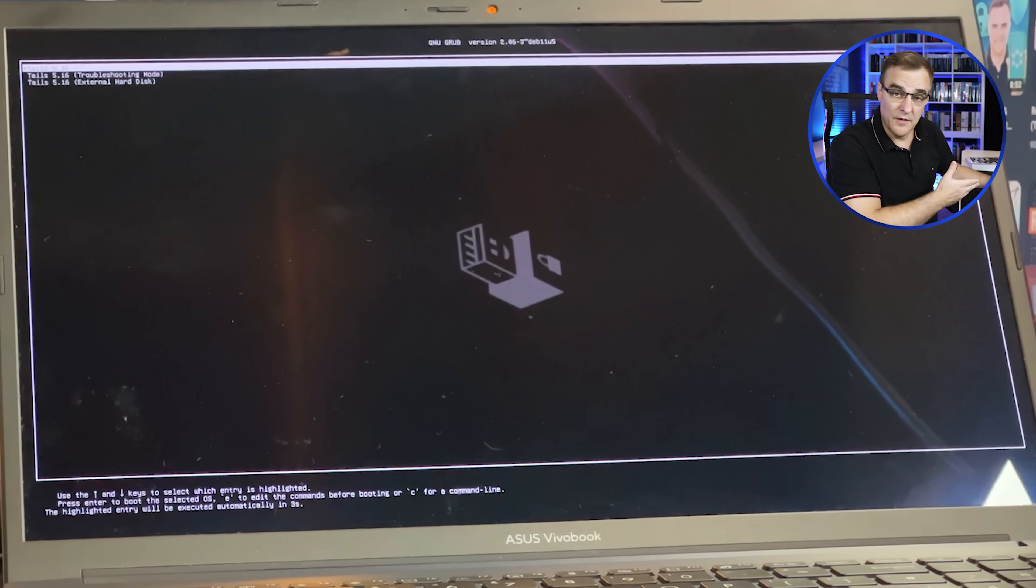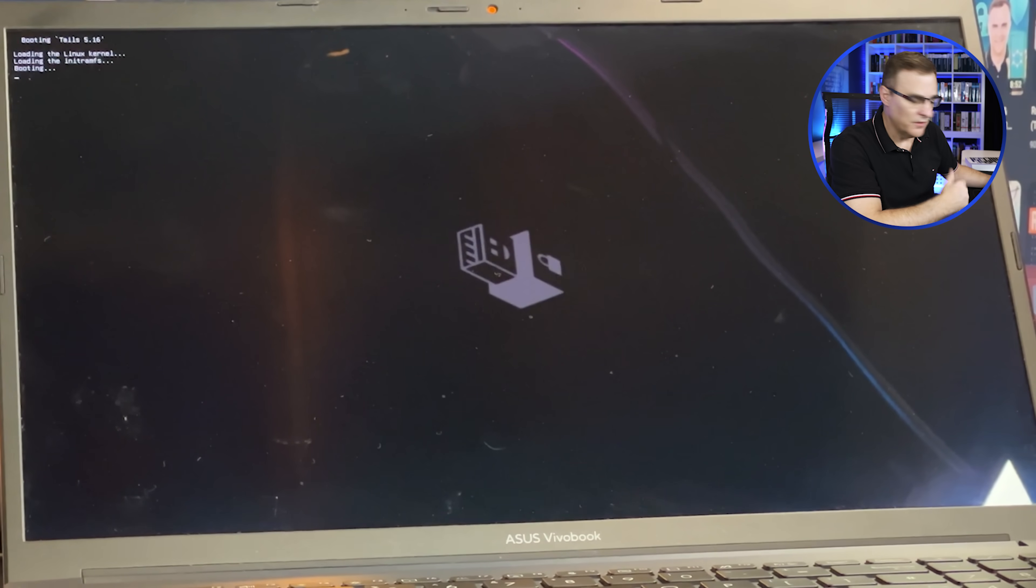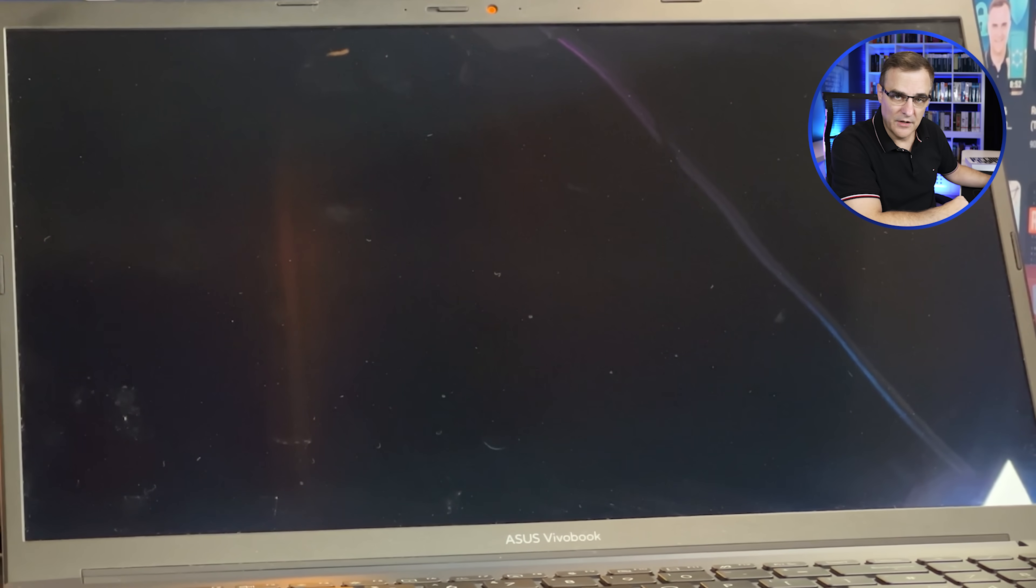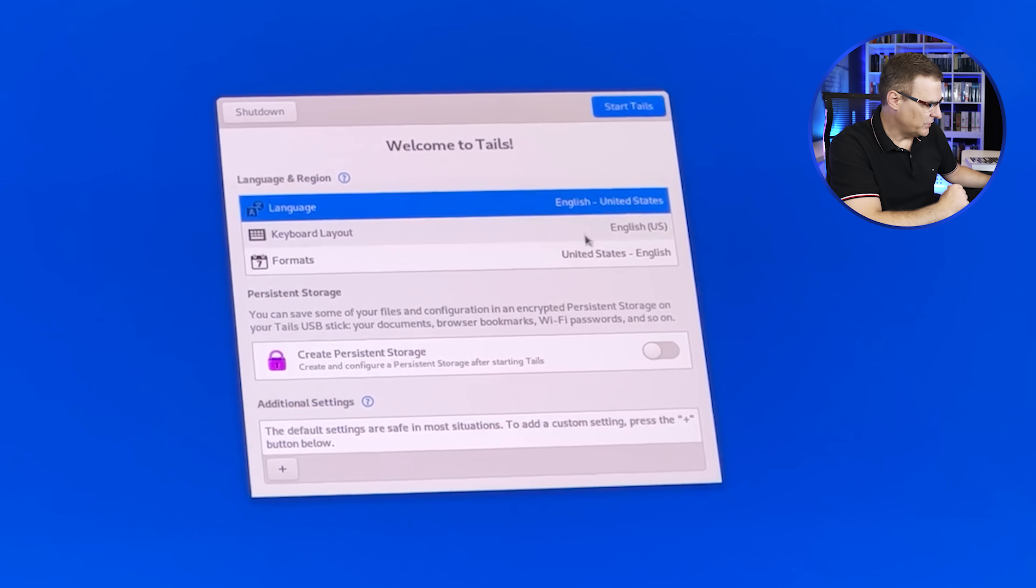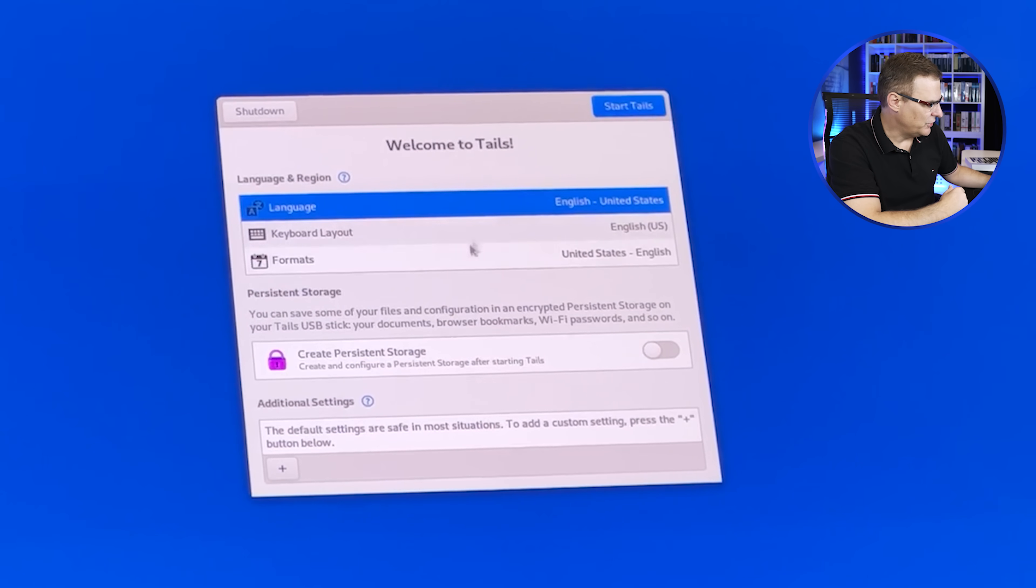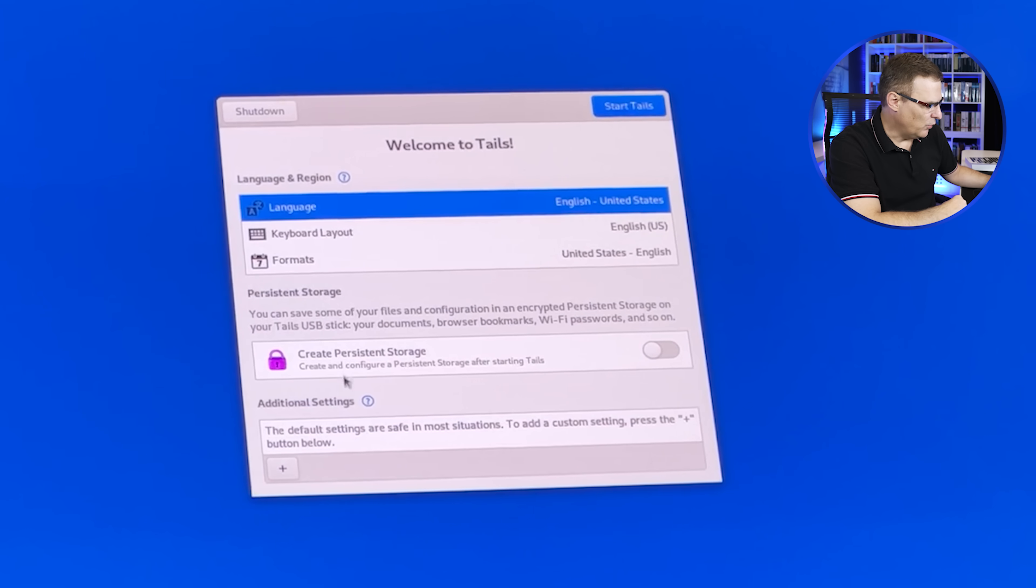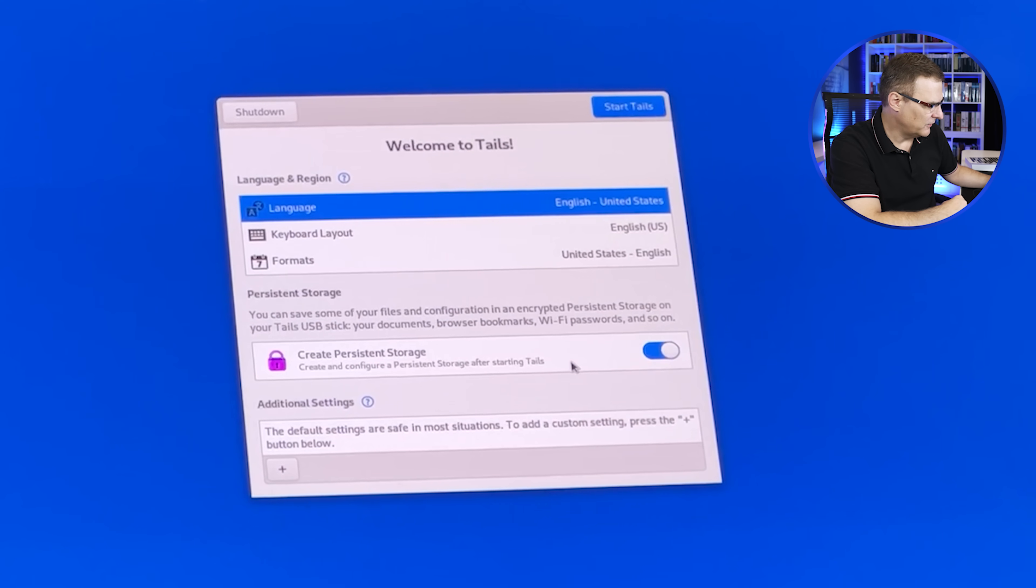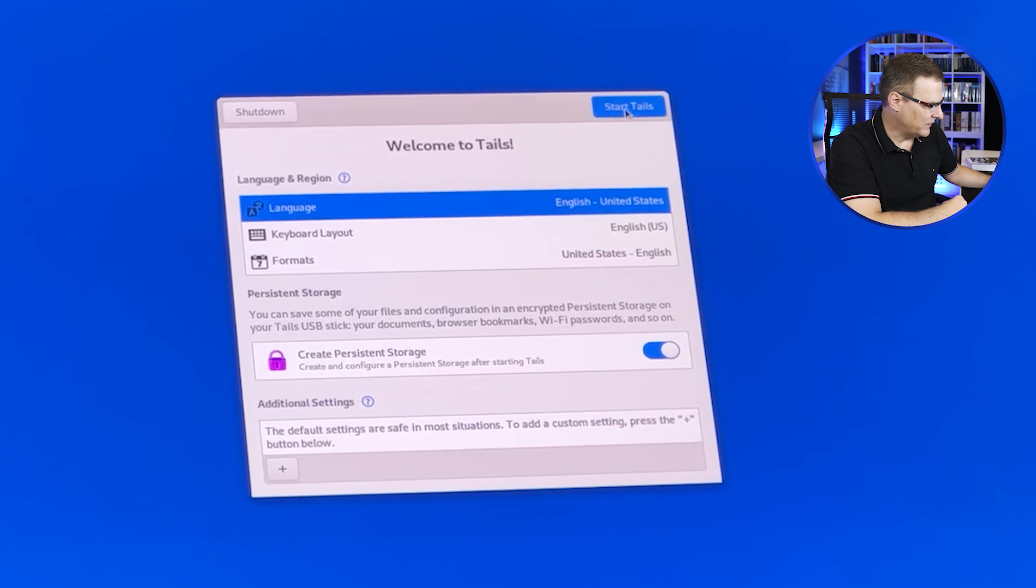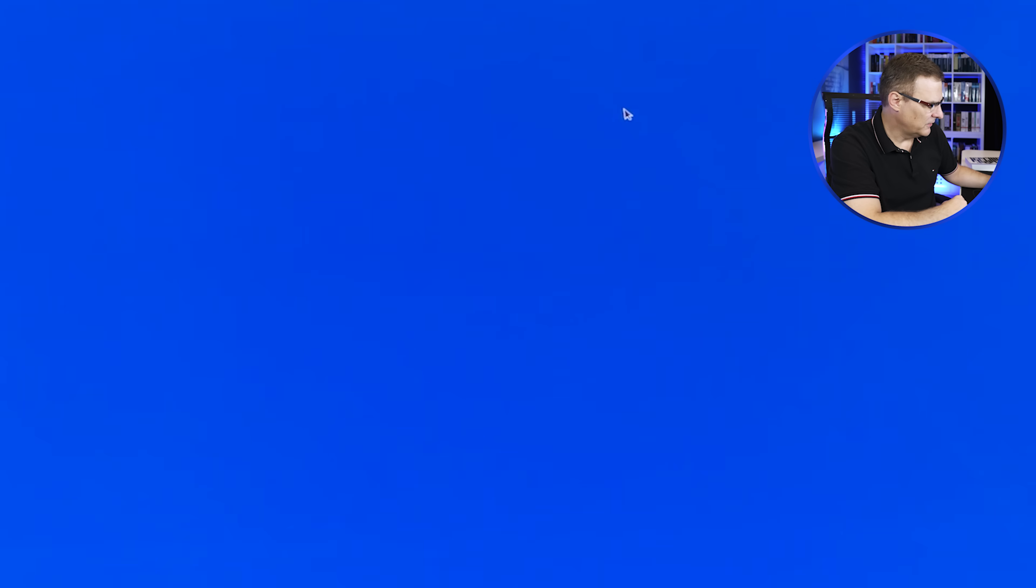And there you go. We can boot directly into Tails or use other options. I'll just let it go to the default. Okay. So when it boots up, you have various options. You can specify your language, your keyboard layout, et cetera. And one of the options is to create persistent storage. So if you want persistent storage, you can specify that here and then click Start Tails.